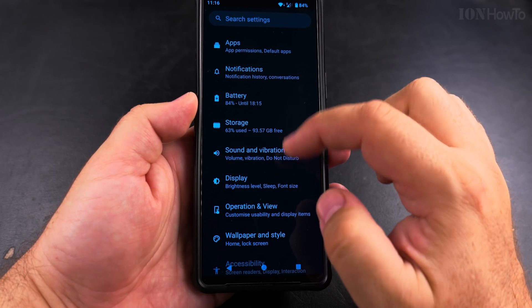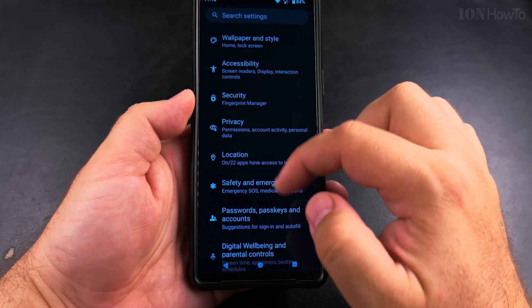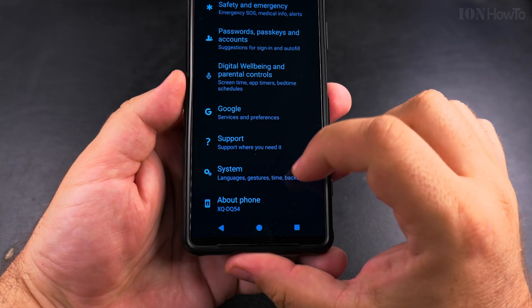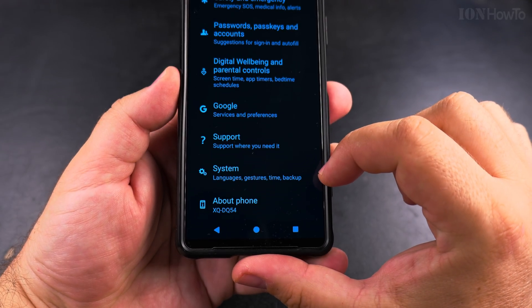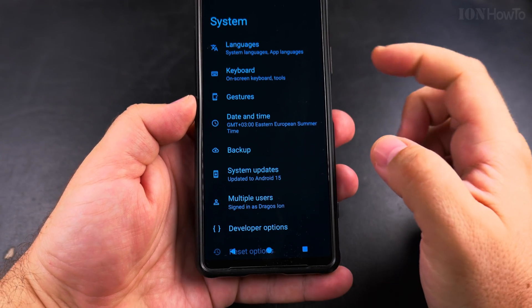To disable that, go into the Settings app and choose System. Find the System setting, tap on it, and in System look for Gestures.